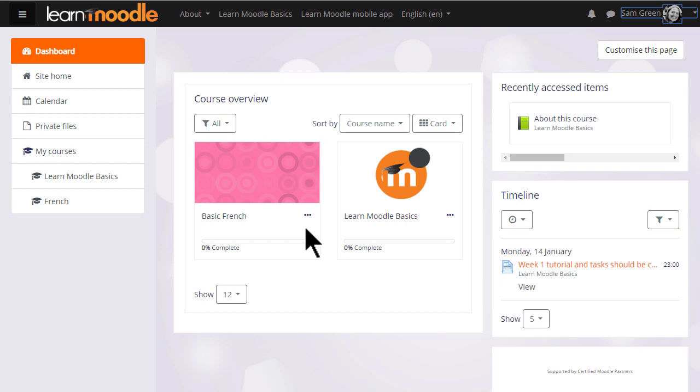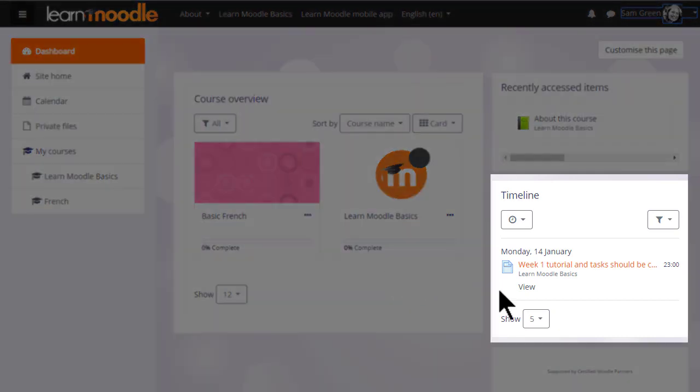There's also a timeline showing activity deadlines. For example, our participant Sam must complete the Week 1 tutorial and tasks in the Learn Moodle Basics course.